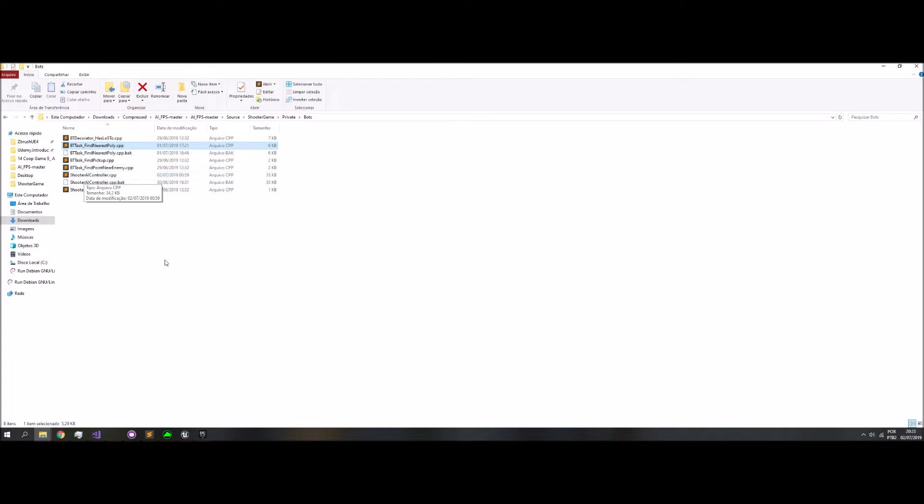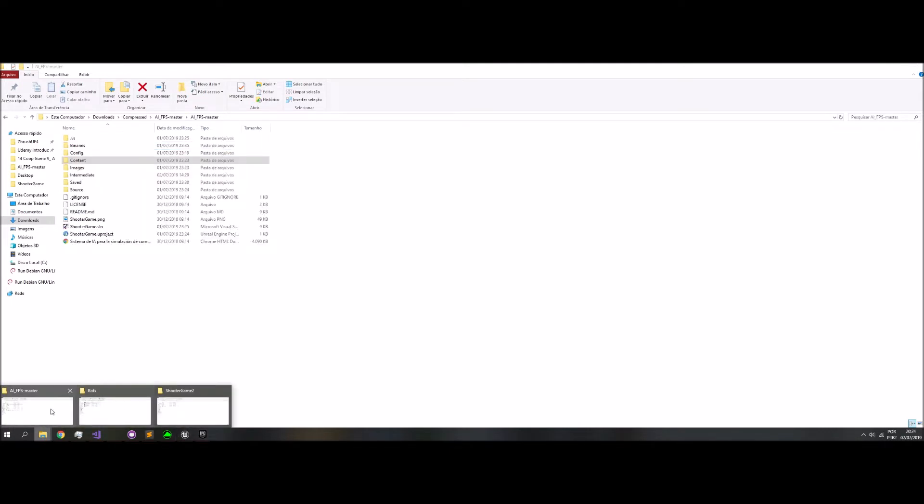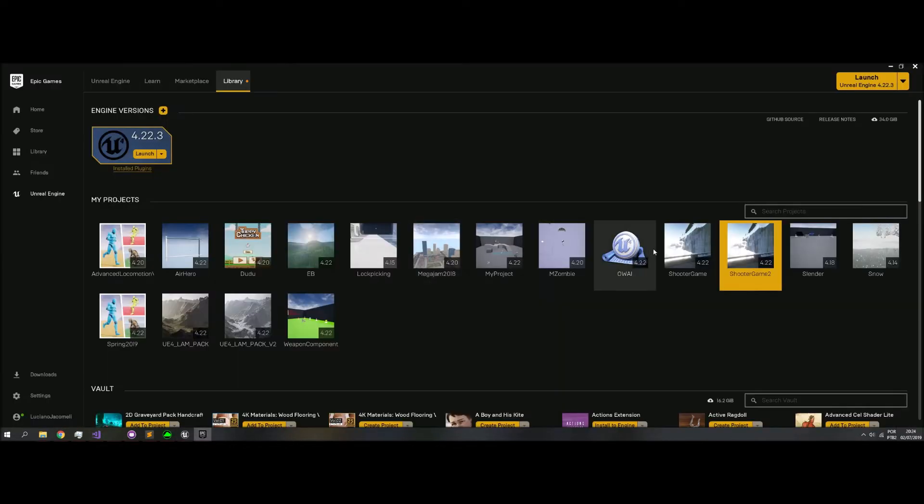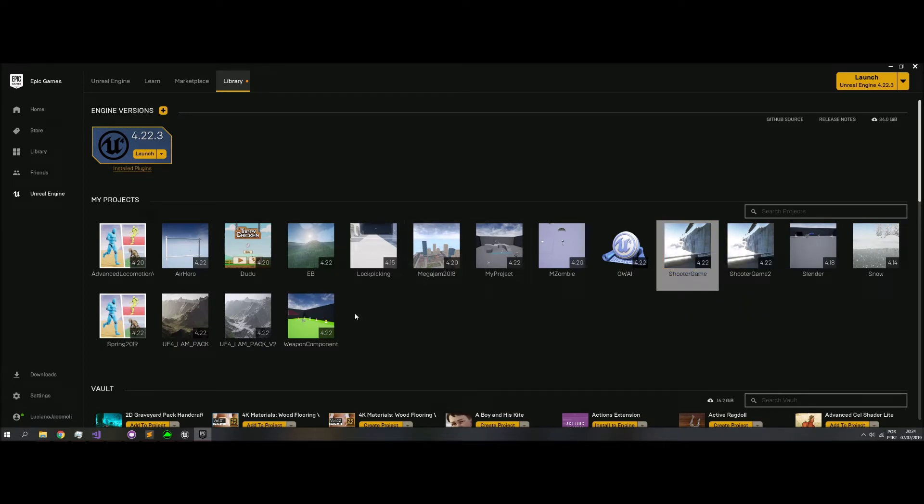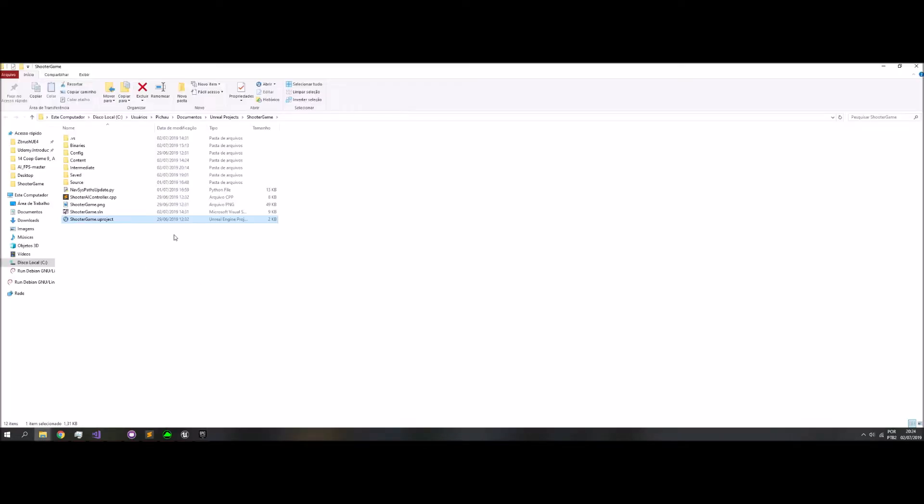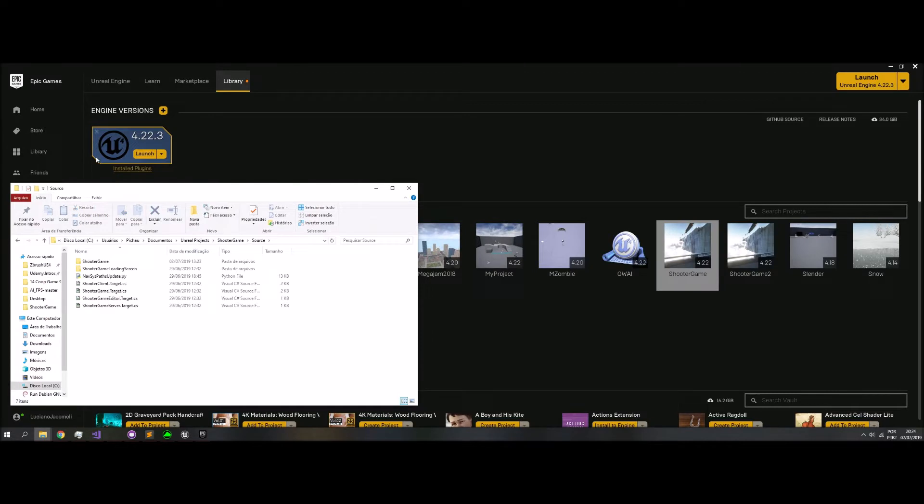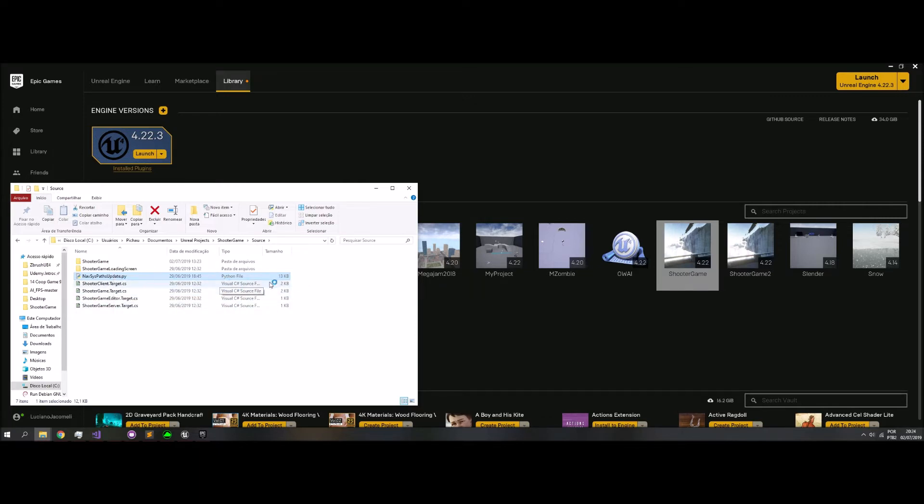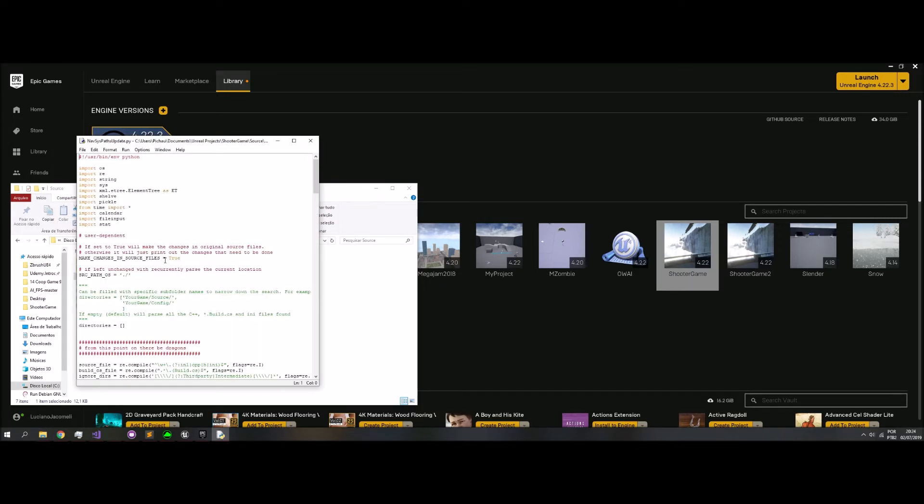I downloaded this version. NavSysPath update - this is because the Unreal Engine updated the navigation system, and old versions of the source code that have the old navigation files will be updated if you run the Python code.